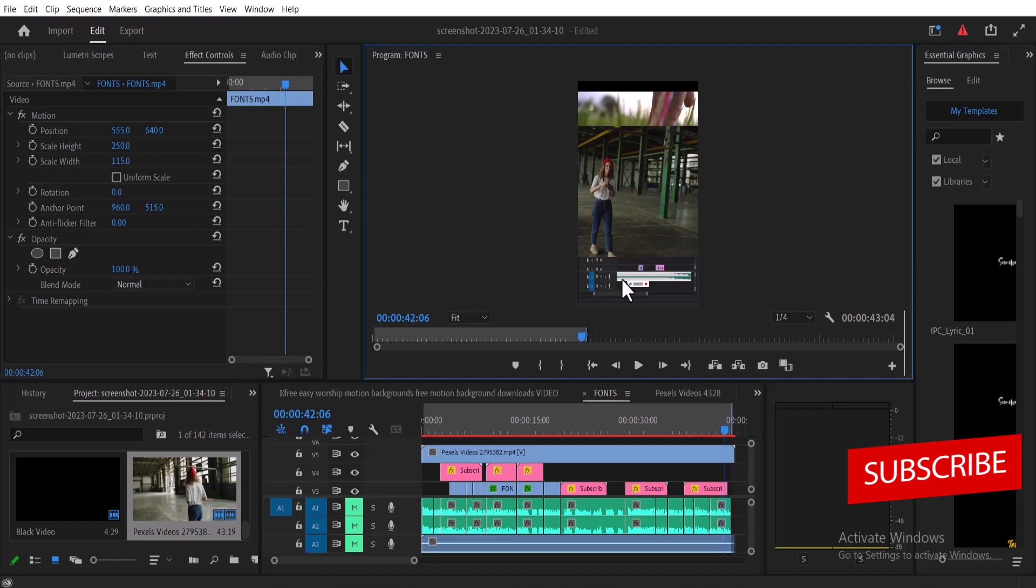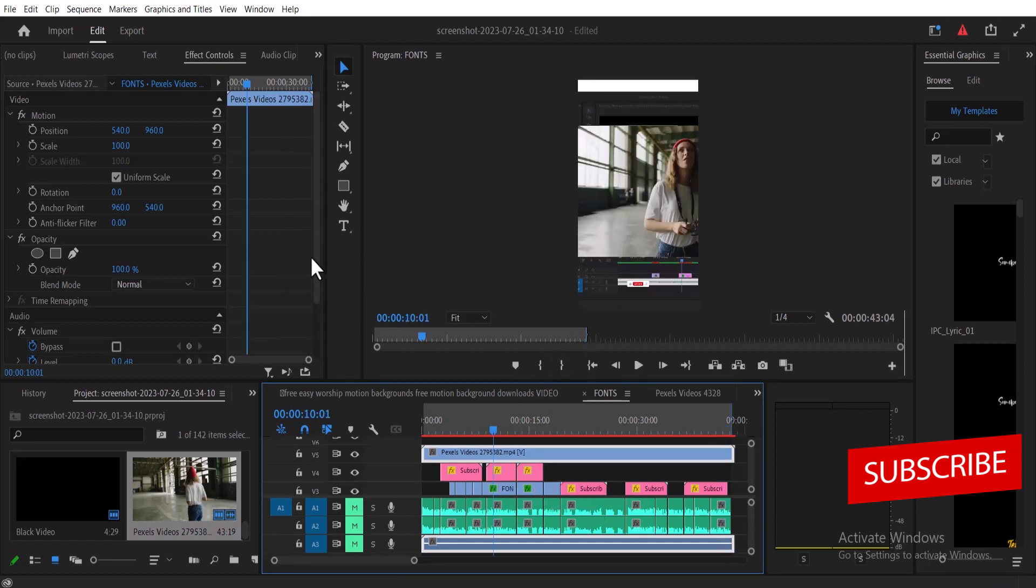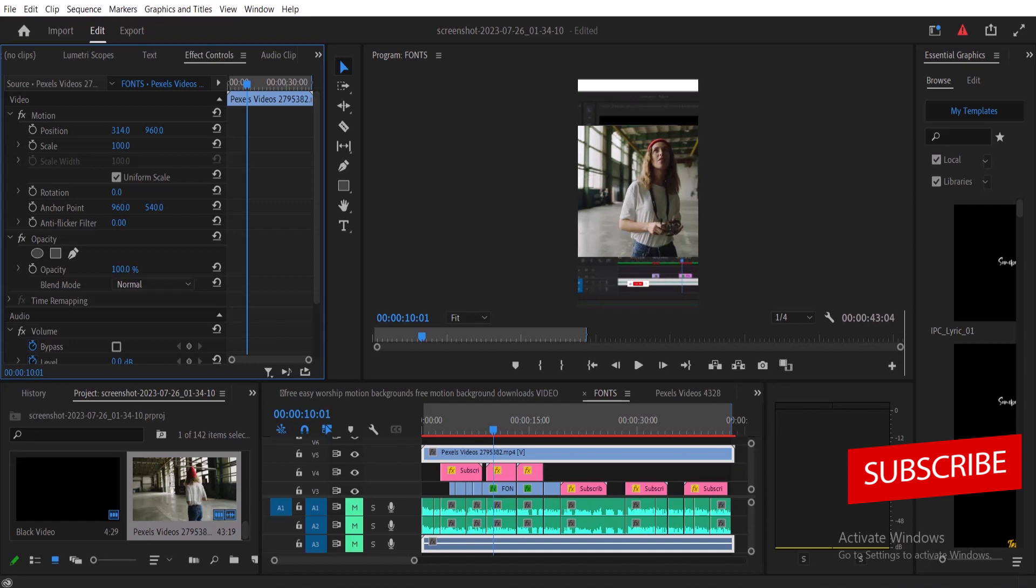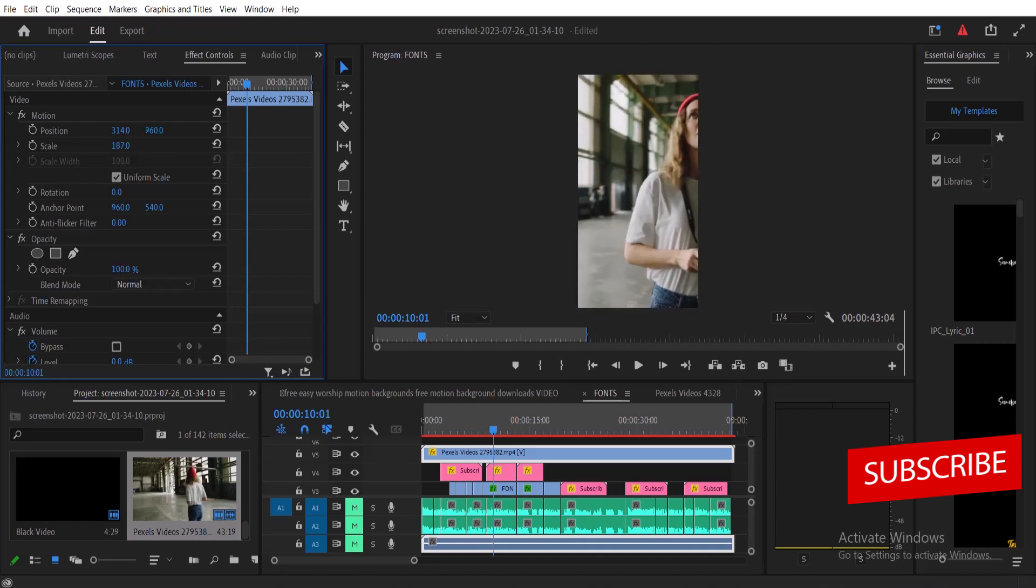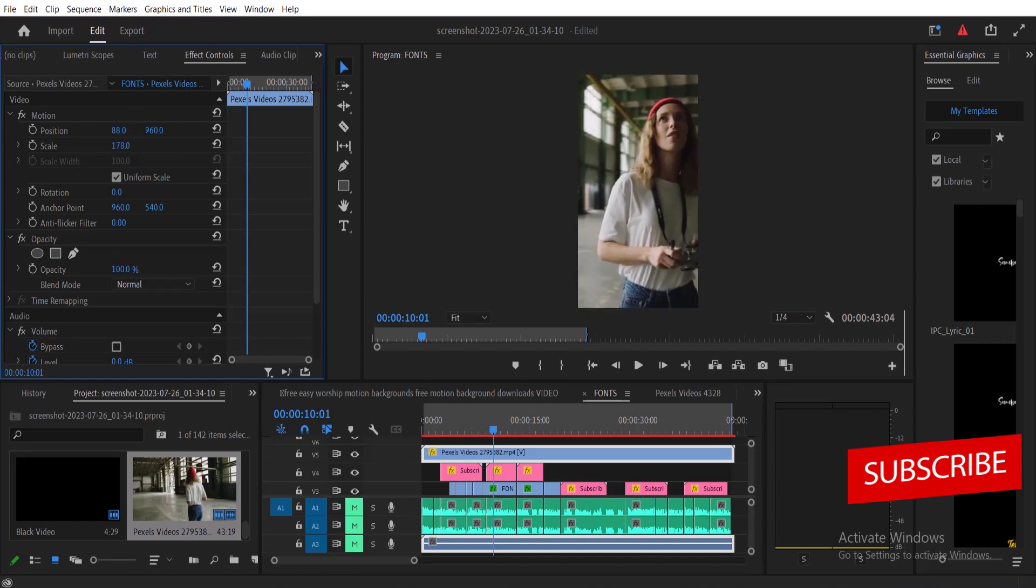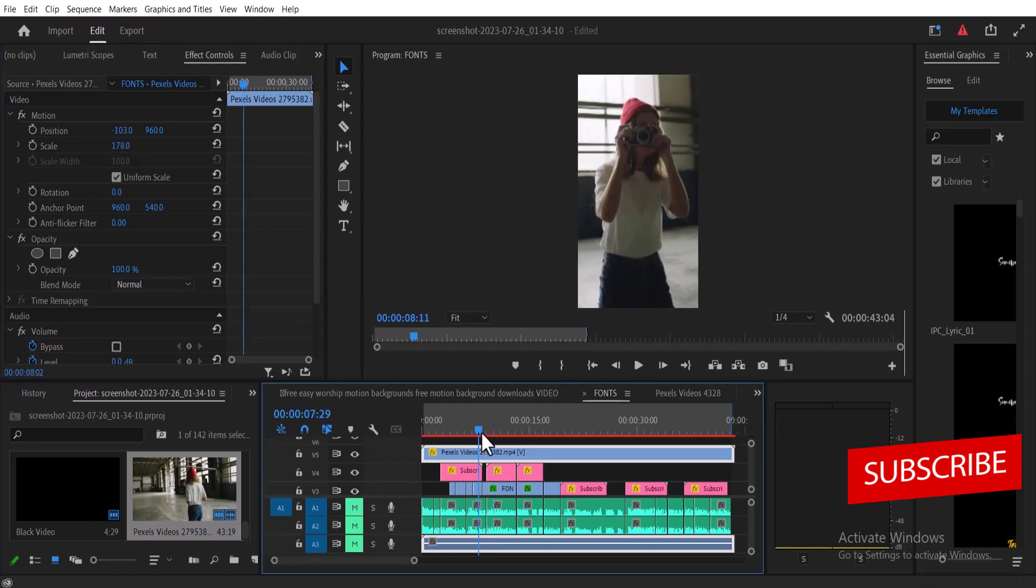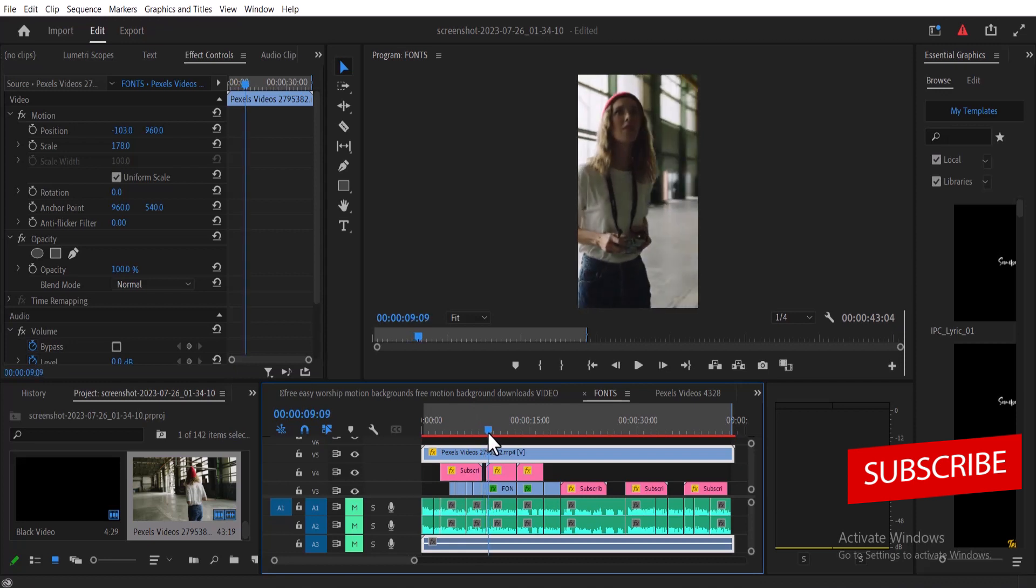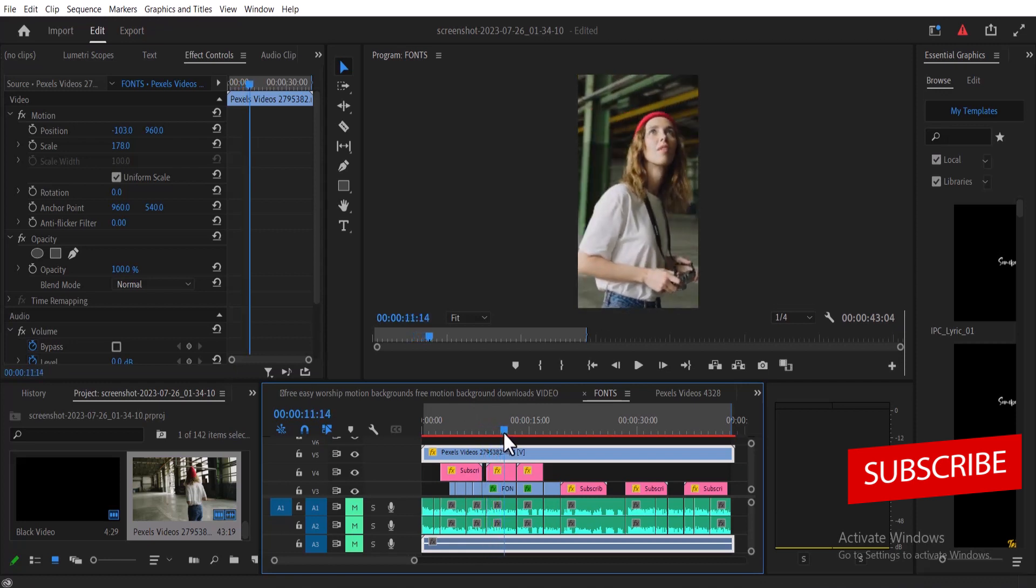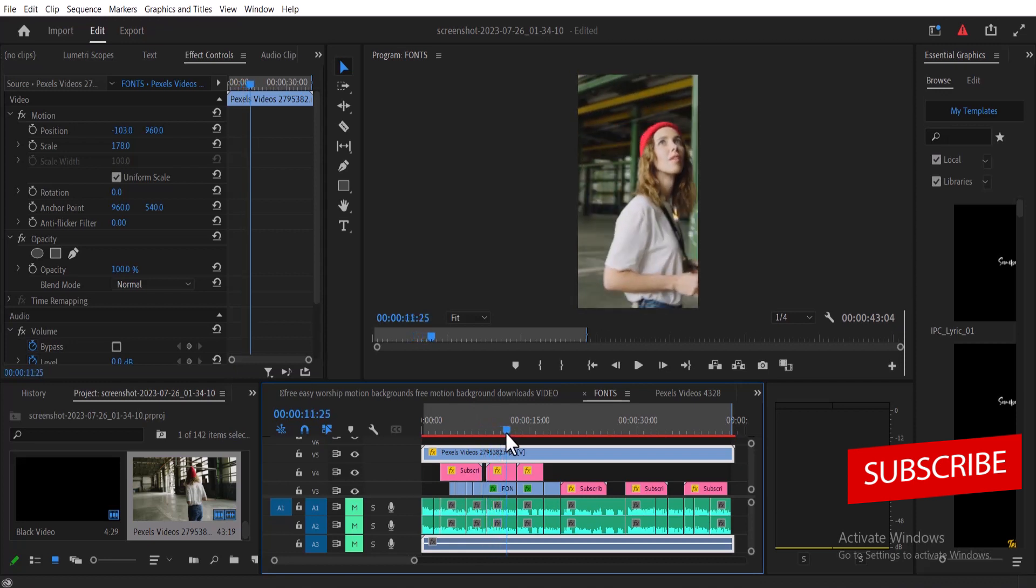What I'm going to do at this point is select the clip and move over to effects. I'm going to adjust the position to centralize my subject and adjust the scale to properly cover the entire screen. If I scroll past now you can see that my subject remains at the center of the screen.